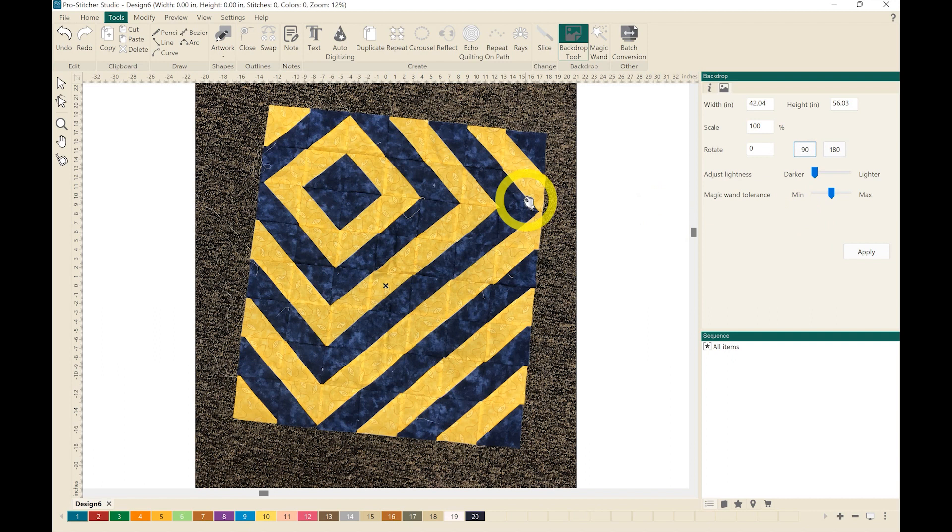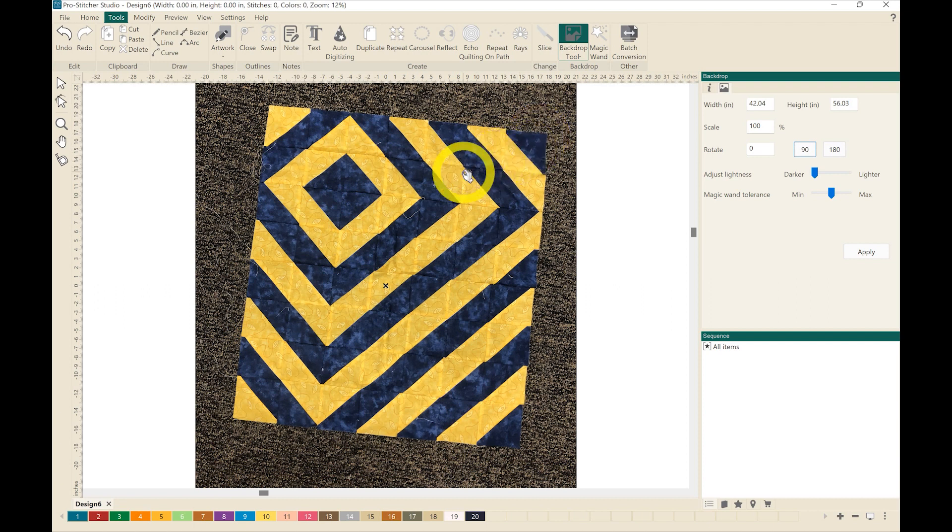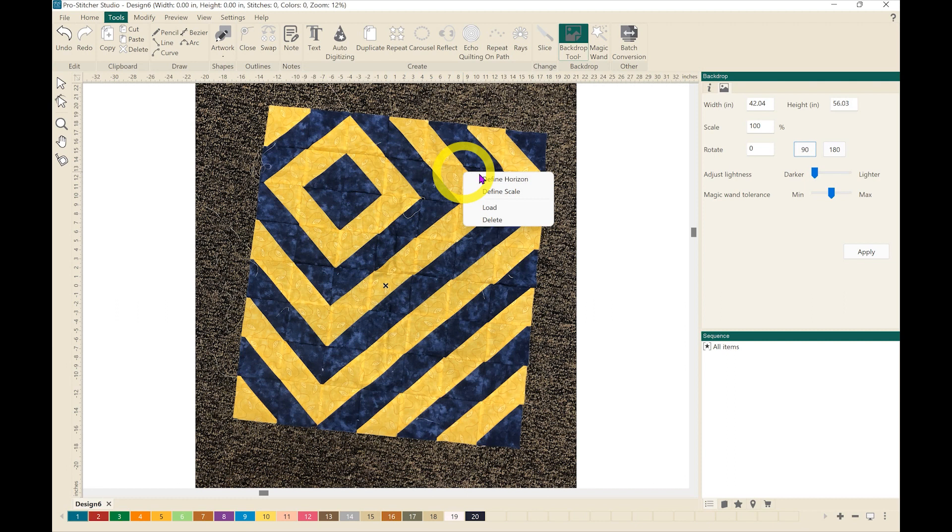You'll notice that my photograph is not straight so we have a tool that we can use to fix that. What I want to do is right click on the picture and I want to define the horizon.